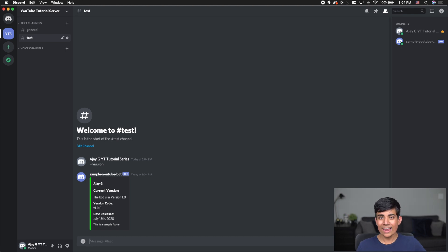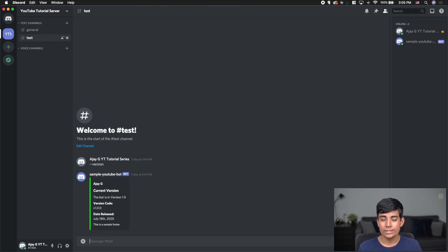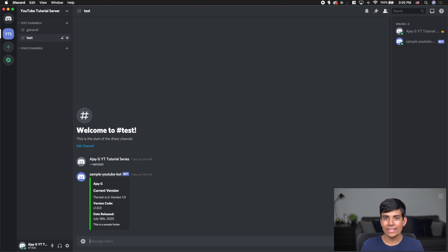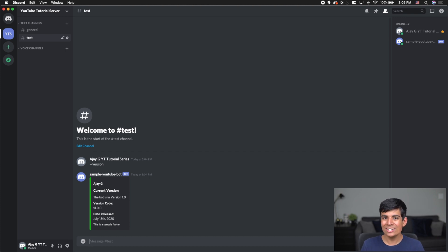All right everyone, that is it for this video, showing you how to quickly add commands into your Discord bot. If you have any questions, definitely leave them in the comment section below and I will try my best to answer them. If you liked the video and want to see more, feel free to like and subscribe for more content. And as always, thanks for watching.